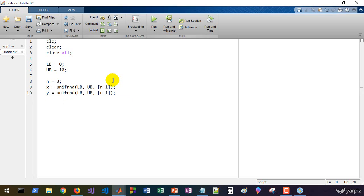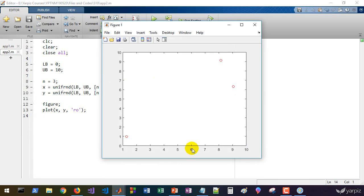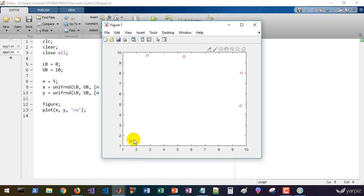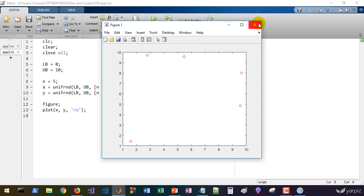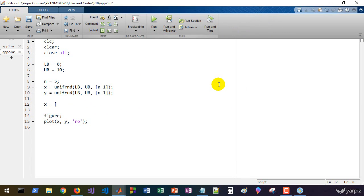We define x as uniformly distributed random numbers from lower bound to upper bound — n rows and one column — using n=3 points. Similarly we define y. If we plot these handle points in two-dimensional space, we get the handle points shown. We also want to fix source and destination points in addition to the random handle points.